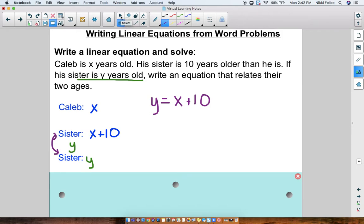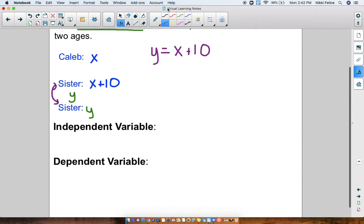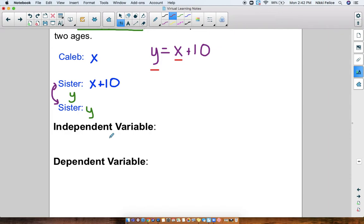In this problem we have something called an independent variable and a dependent variable. There are two variables in here: y and x. Independent means that you're not dependent on anybody — it could be any number. Dependent means that this variable, this number, depends on what the other variable was. So in this problem, our independent variable would be x — Caleb.